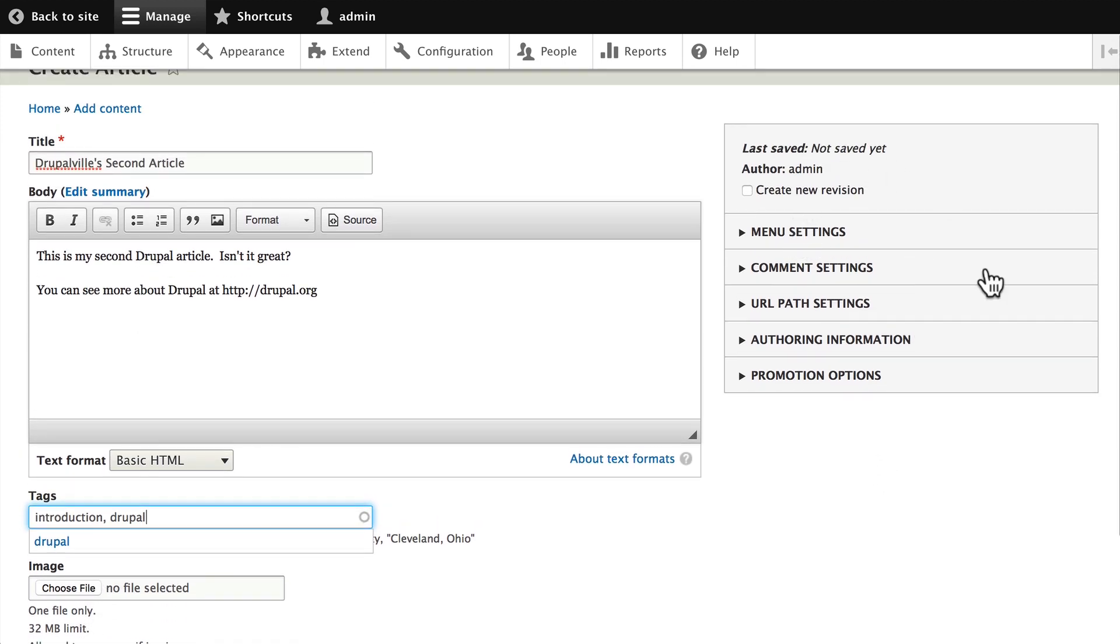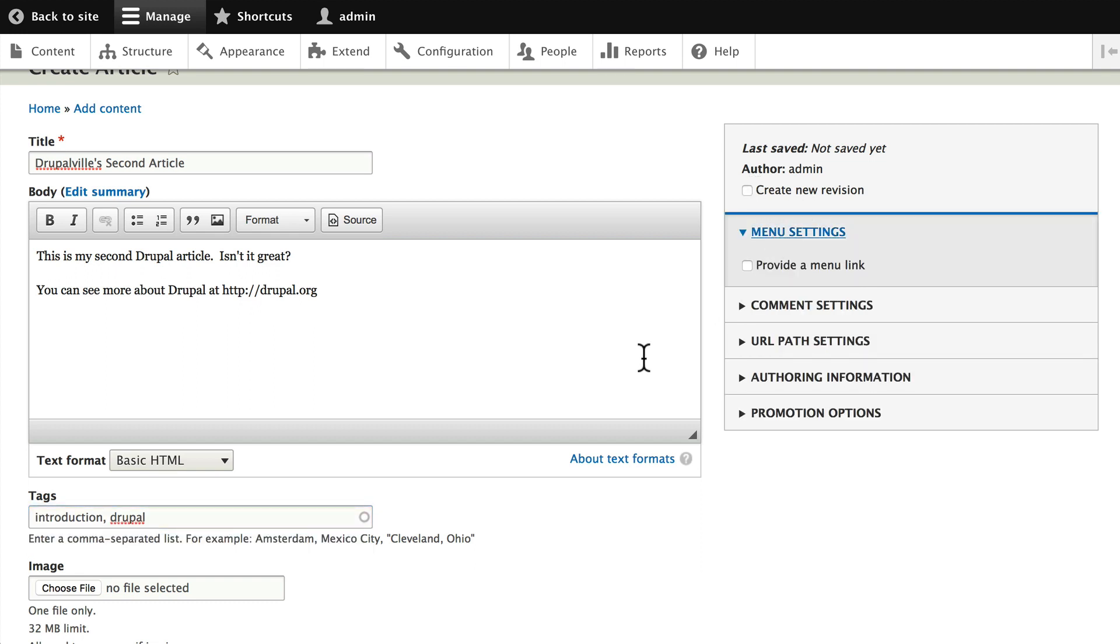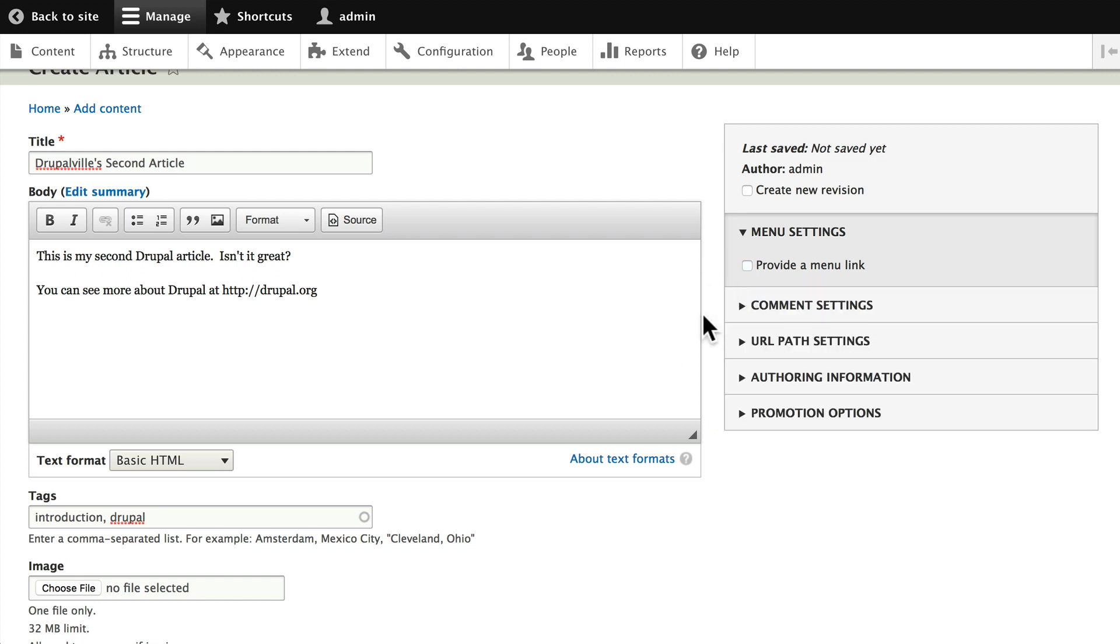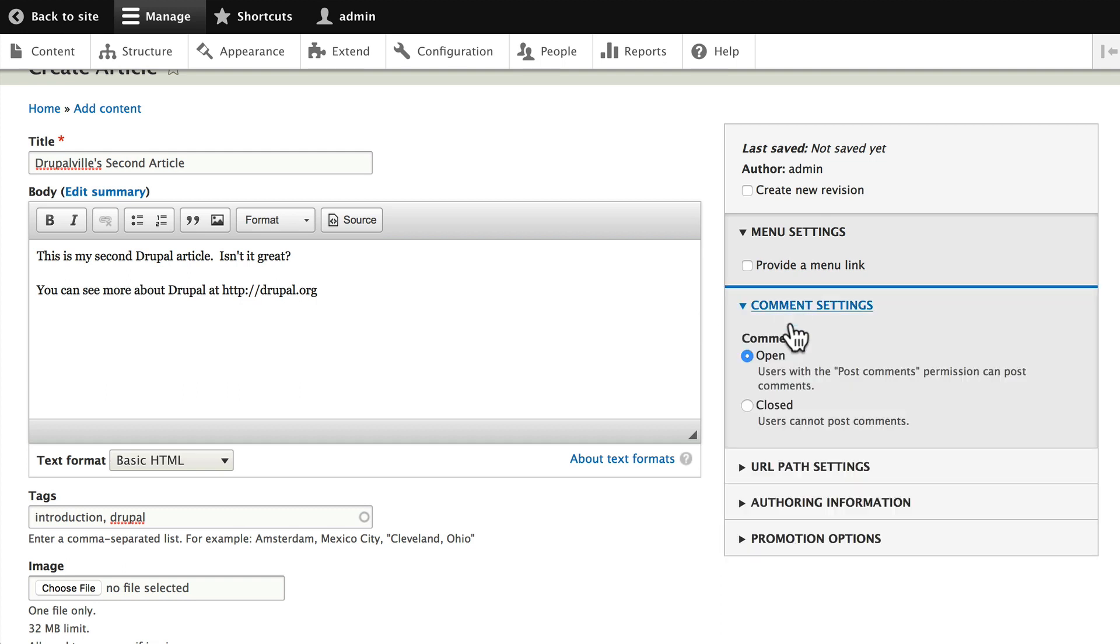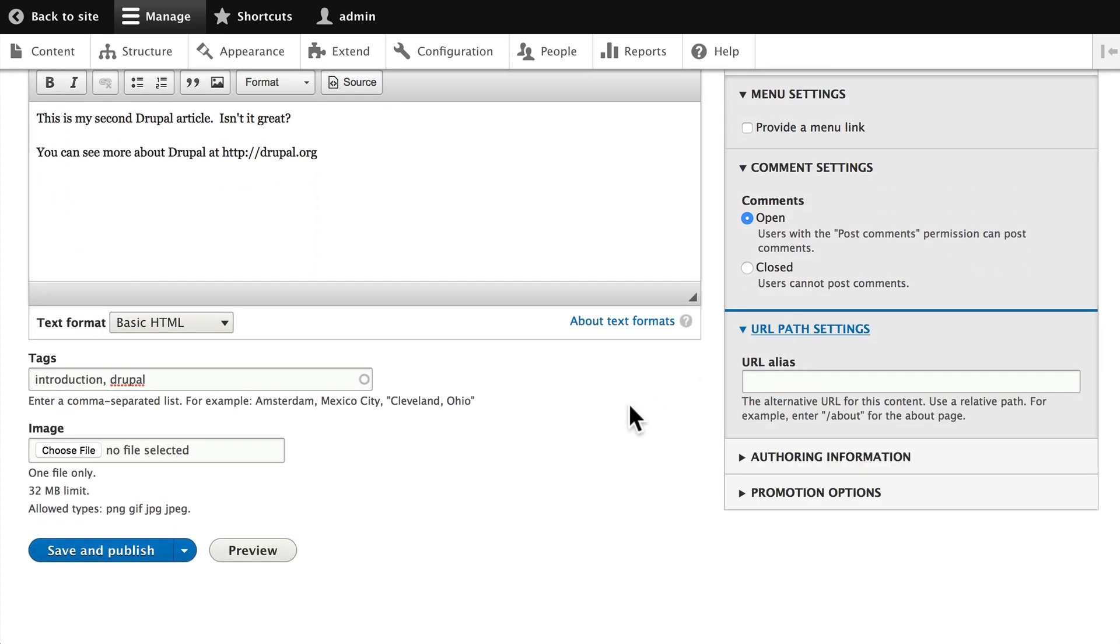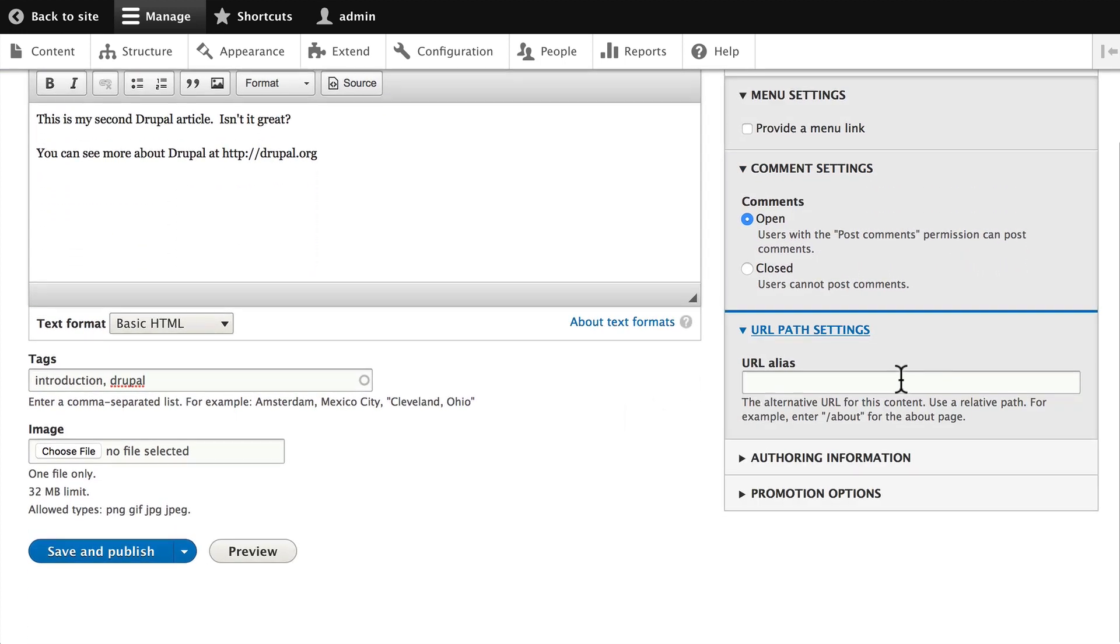If you want to have version control of this particular article, you can put a checkmark in there. If you want to add an article to a menu link, you can just click in here, and Drupal will add a menu item to the main navigation. Not a great idea, simply because you'll have hundreds and hundreds of menu links if you do that. You can turn comments on or off on a particular node, as well as determine the URL alias. Now, Drupal's going to do this for us, so most of the time I say just leave that alone.